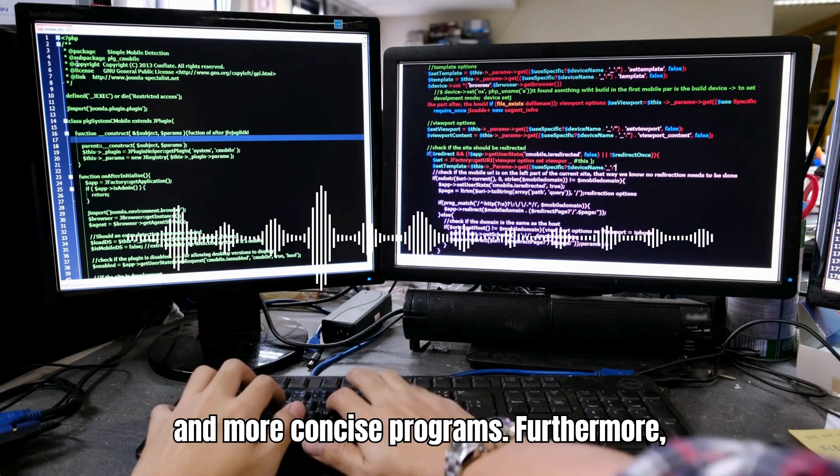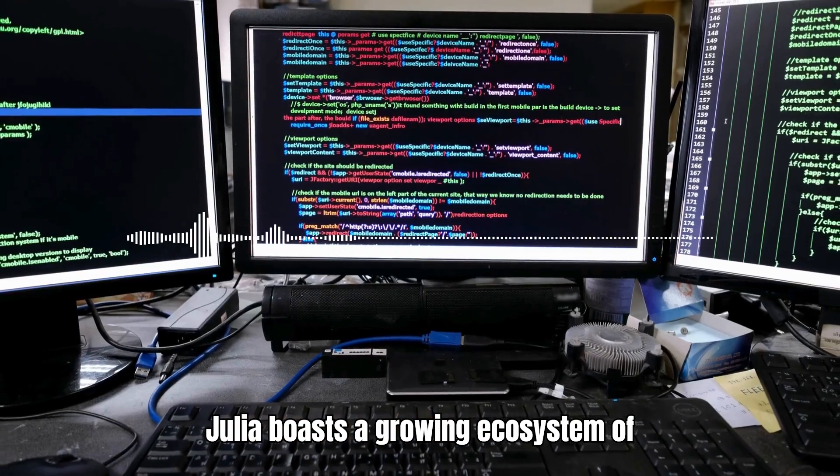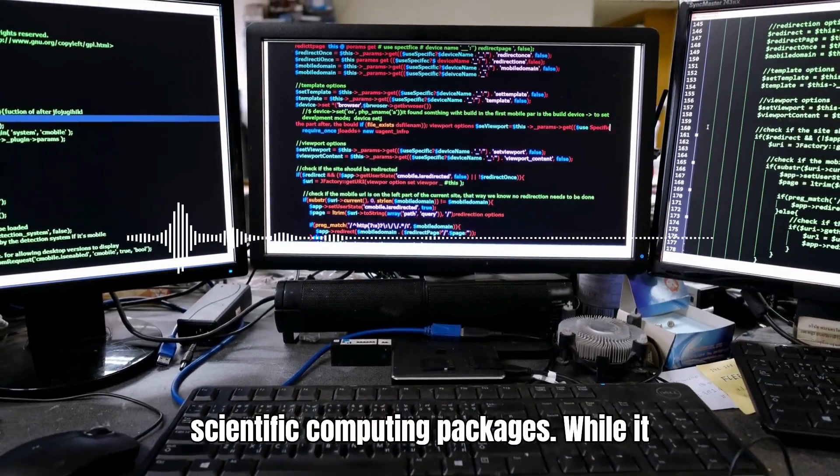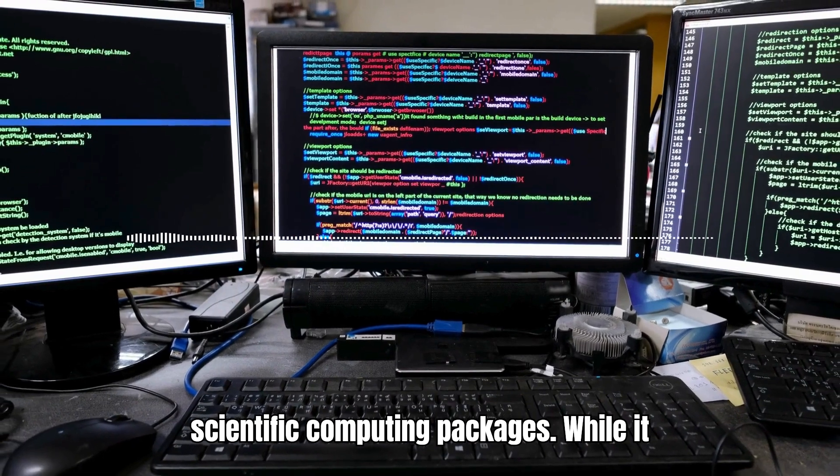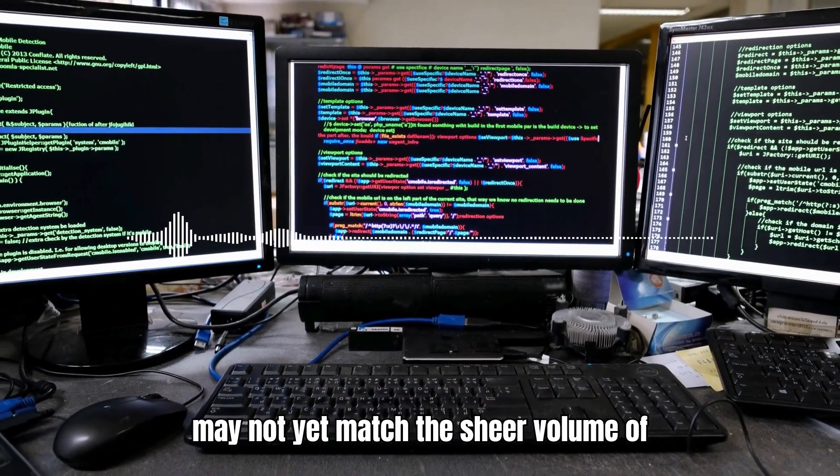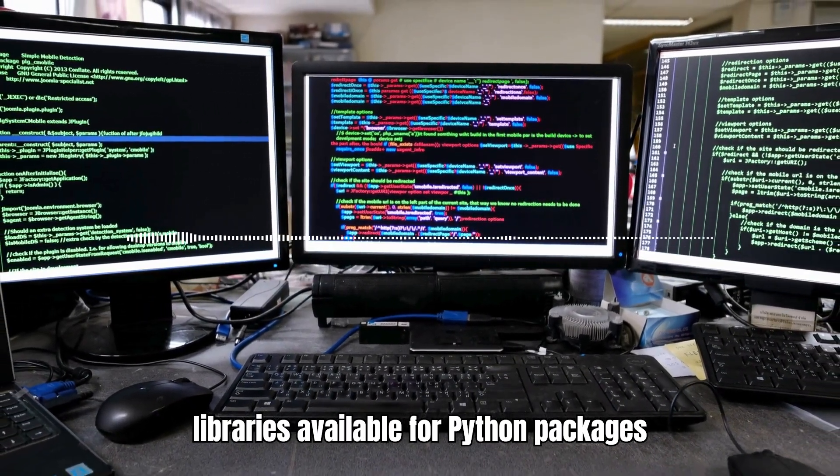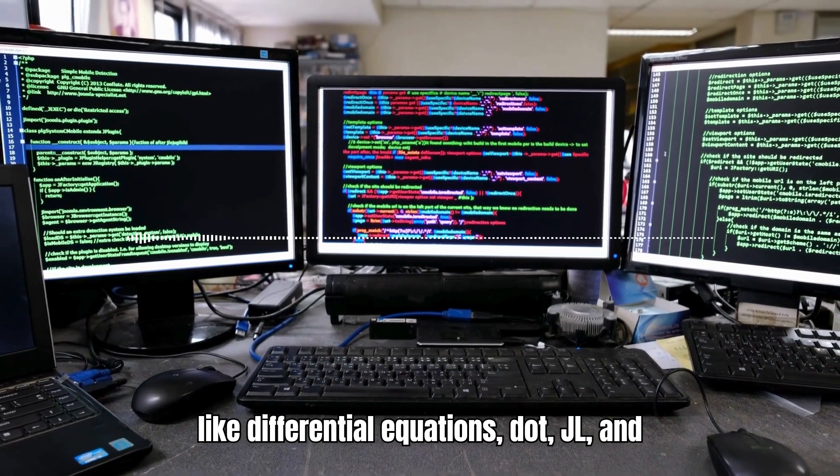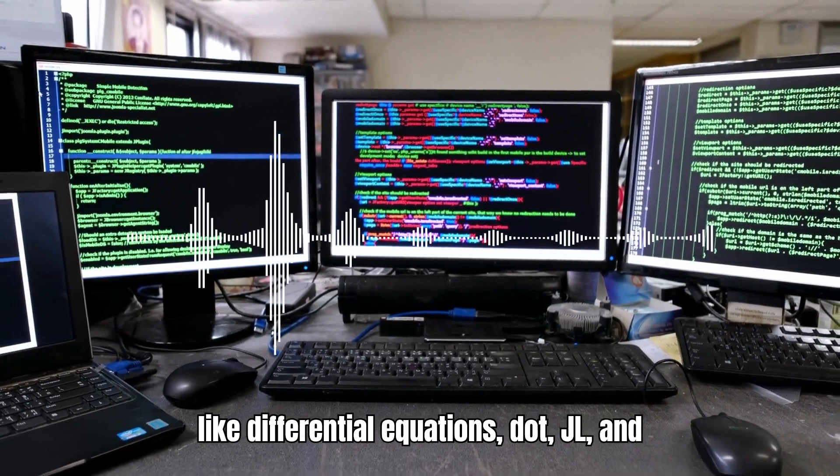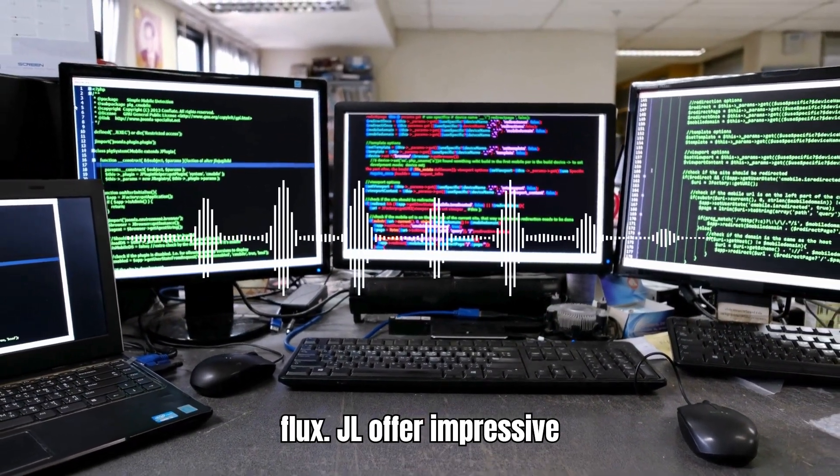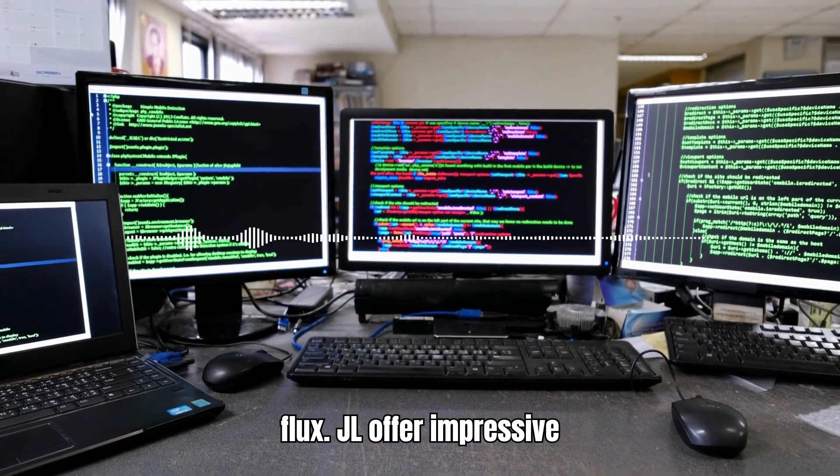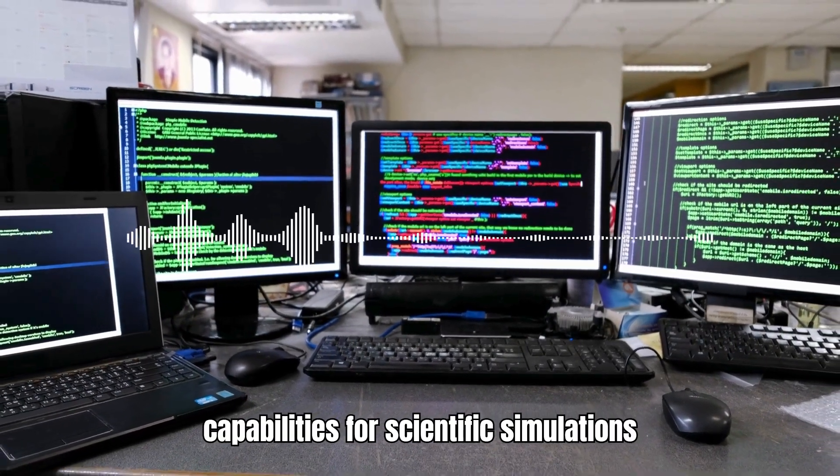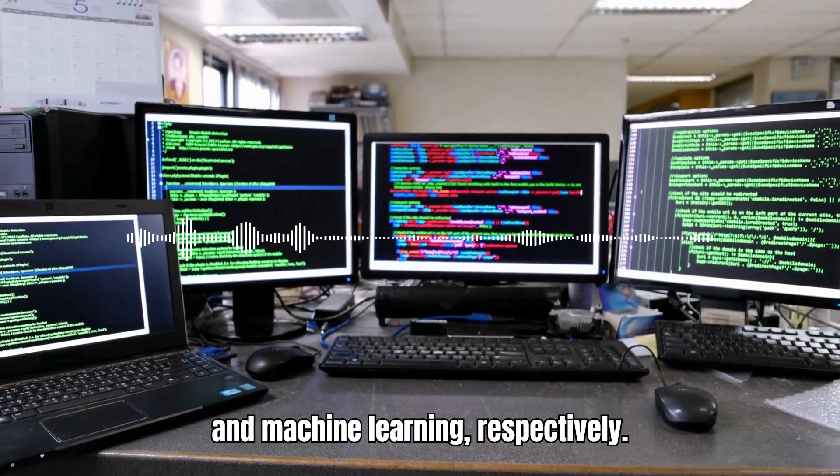Furthermore, Julia boasts a growing ecosystem of scientific computing packages. While it may not yet match the sheer volume of libraries available for Python, packages like DifferentialEquations.jl and Flux.jl offer impressive capabilities for scientific simulations and machine learning, respectively.